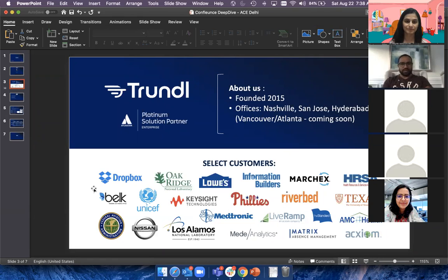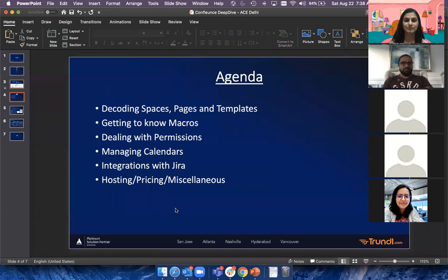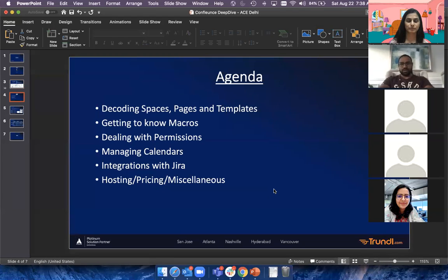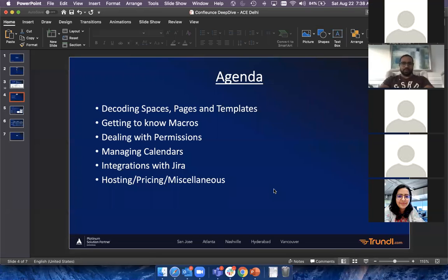Our offices are both here in the US and in India. So let me quickly jump to the agenda. Today we're talking about pretty much everything Confluence — what spaces are, what pages are, what templates are, and then we'll cover some macros I use on a daily basis for project documentation, customer documentation, and delivery documentation. We'll also talk about visibility and permissions, calendars, how this tool fits into the bigger Atlassian ecosystem with Jira, and purchasing and hosting options, then Q&A.